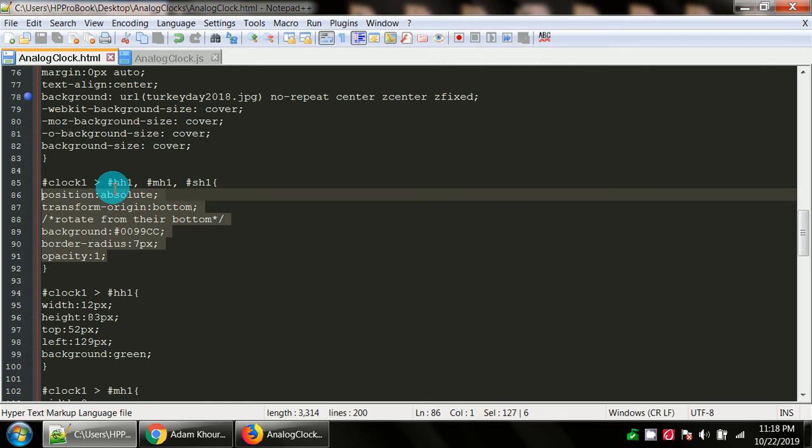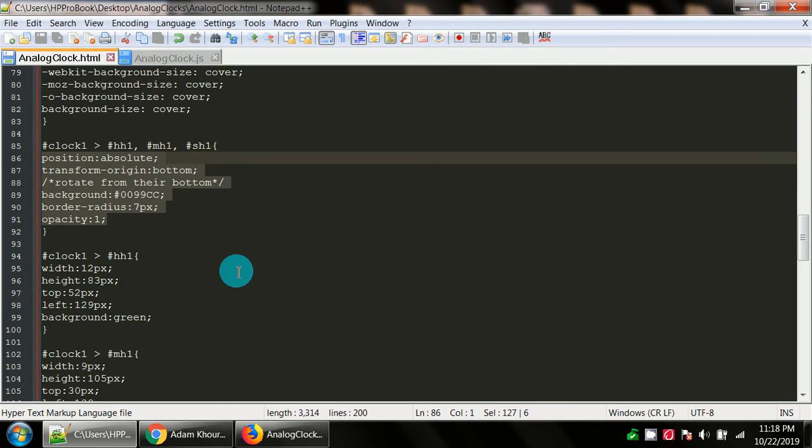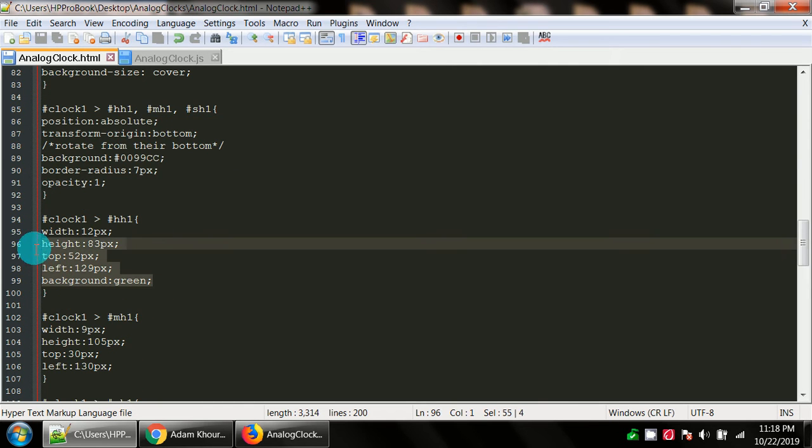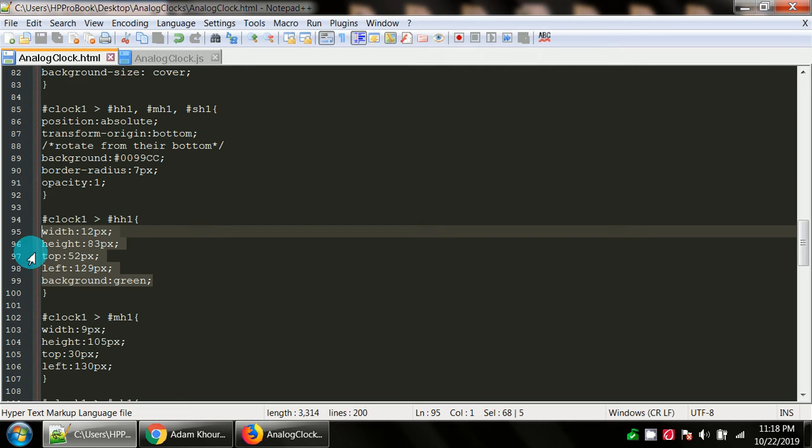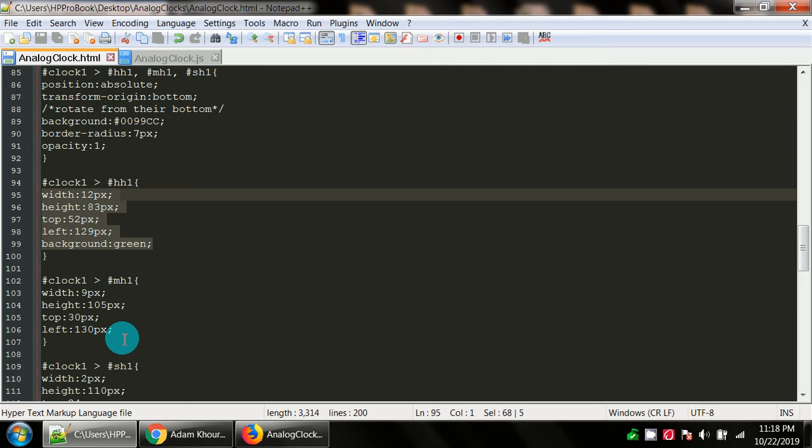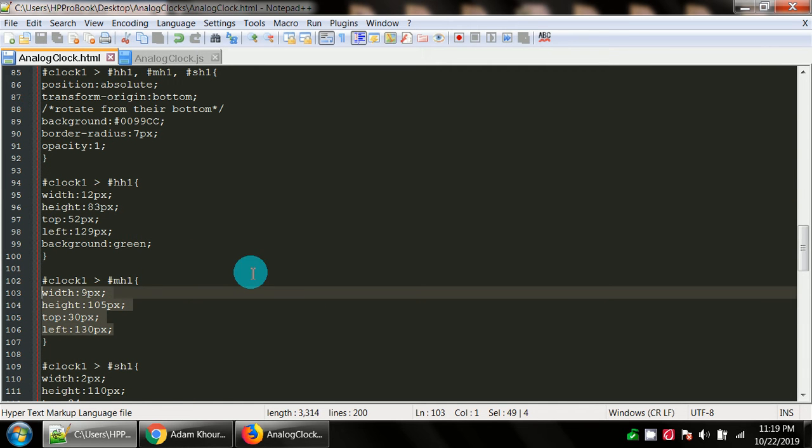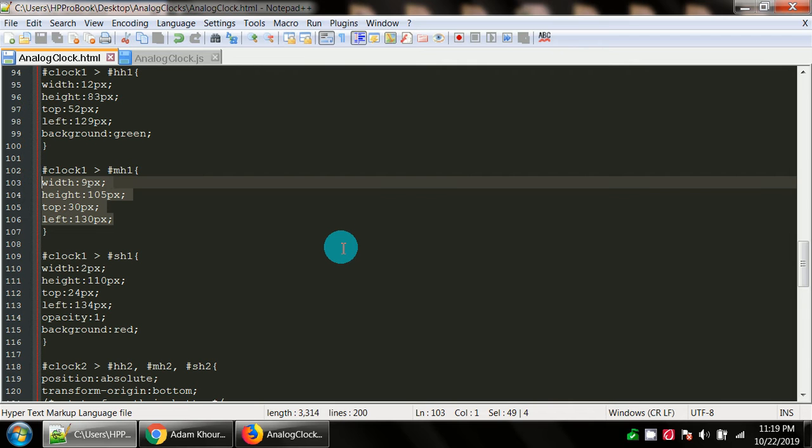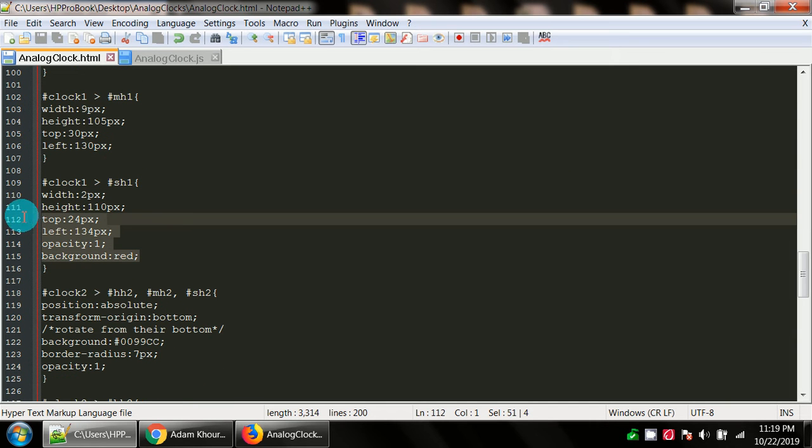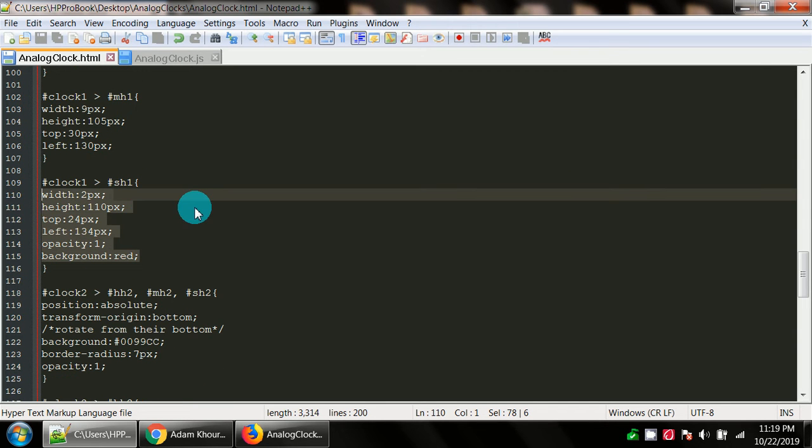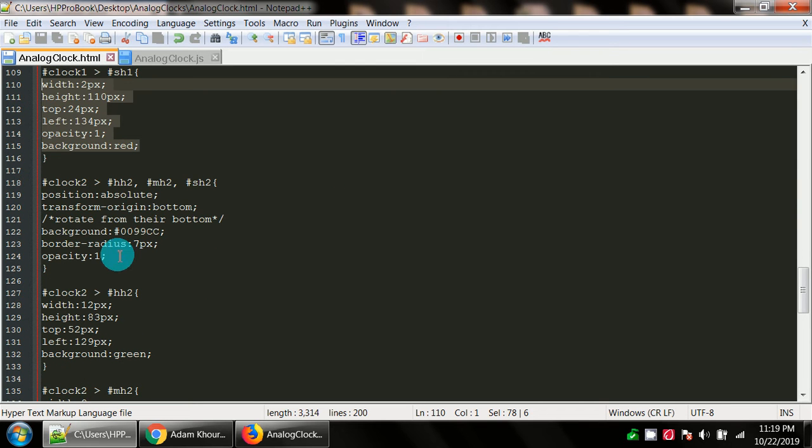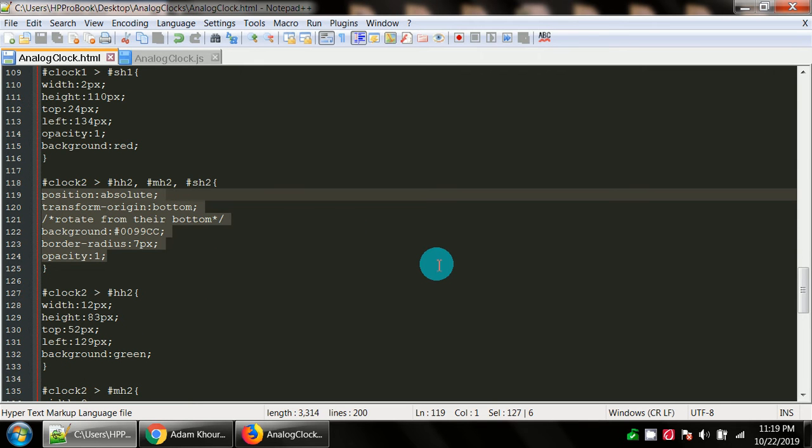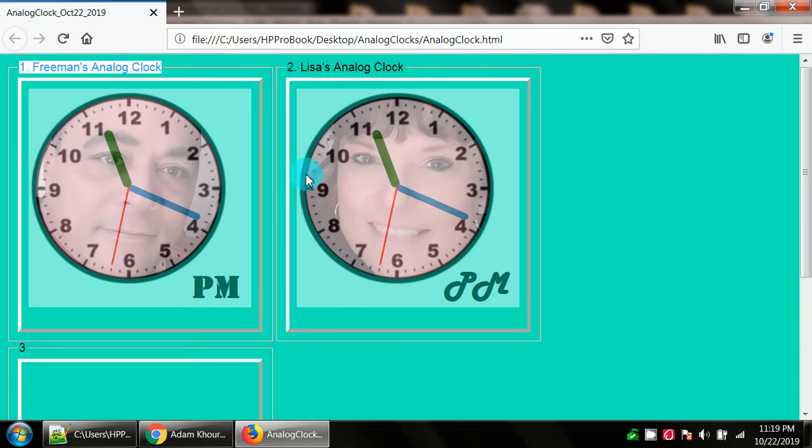As well as these hands sharing all of these styles, we also have the hands having their own unique styles as well. The hour hand one ID also has a width, a height, a top, a left, and a background that's unique to itself. Same thing with the minute hand and seconds hand. We do the same thing all over again, basically copies and pastes, and then positioning so that it positions into this second analog clock further to the right here on the page.